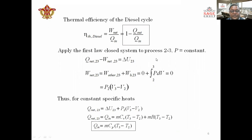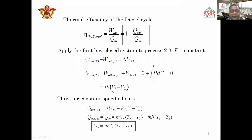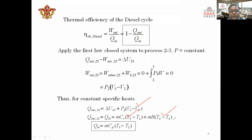Applying the first law of the closed system to process 2 to 3, where pressure is constant: the heat supplied equals the change in internal energy plus work transfer. The change in internal energy is mCv(T3 - T2), and the work done is P2(V3 - V2) = mR(T3 - T2). Combining these, Q_in = mCp(T3 - T2), which is the heat addition formula for the diesel cycle.